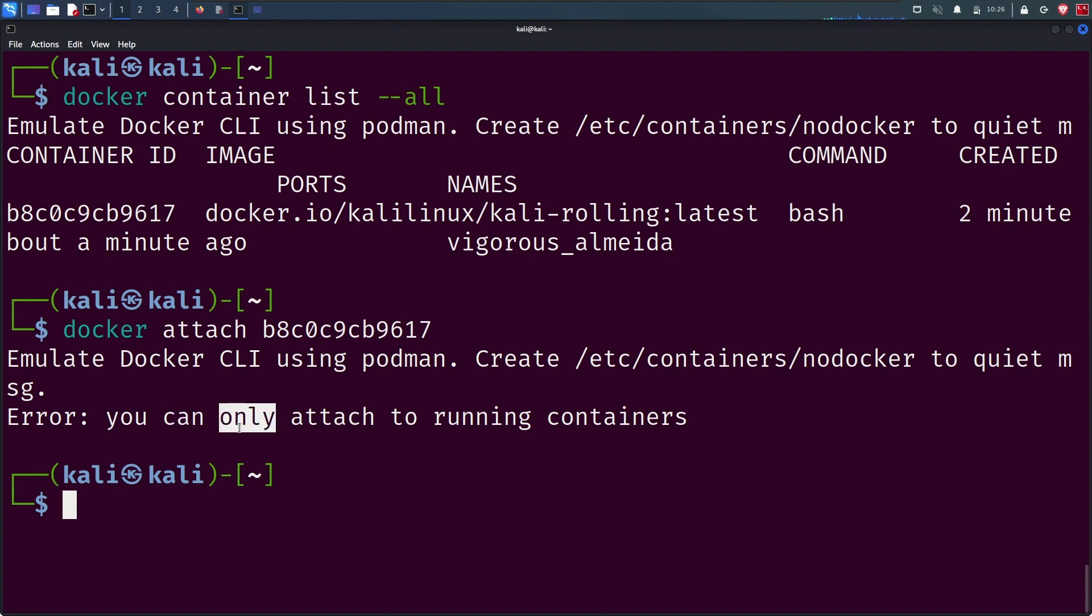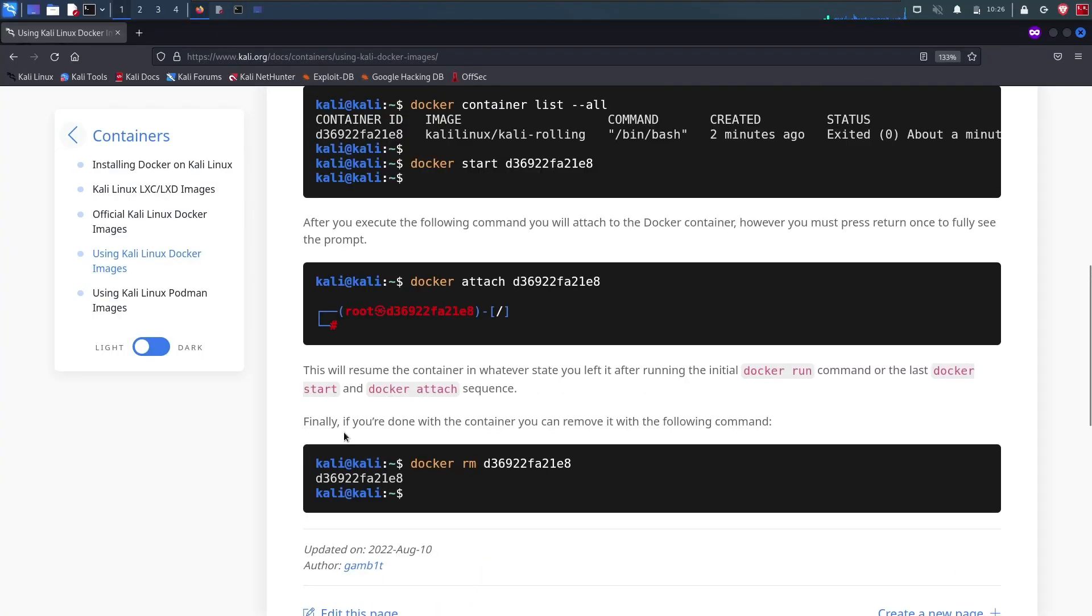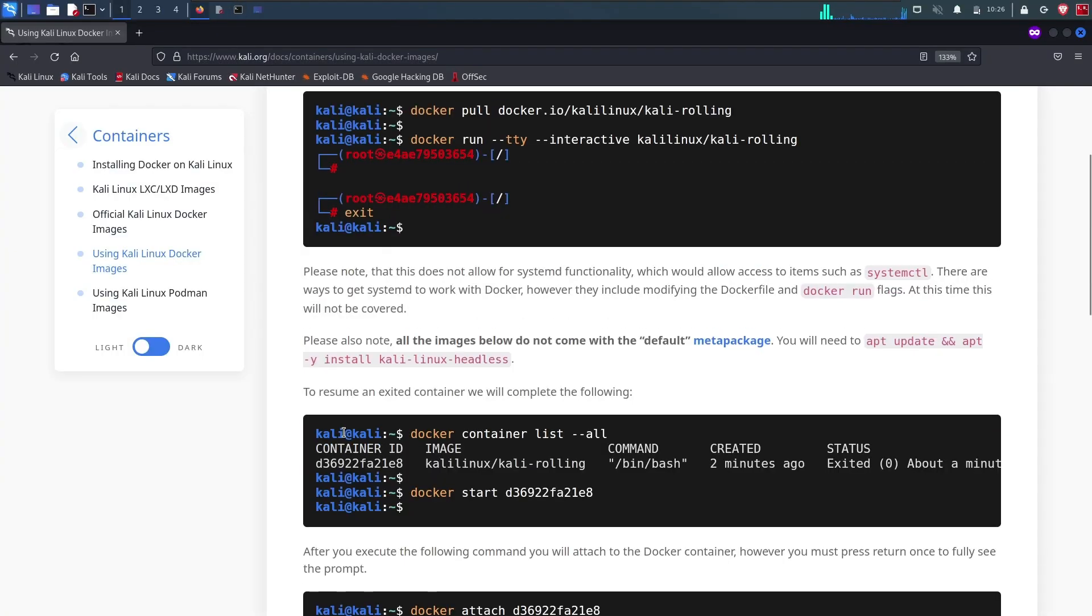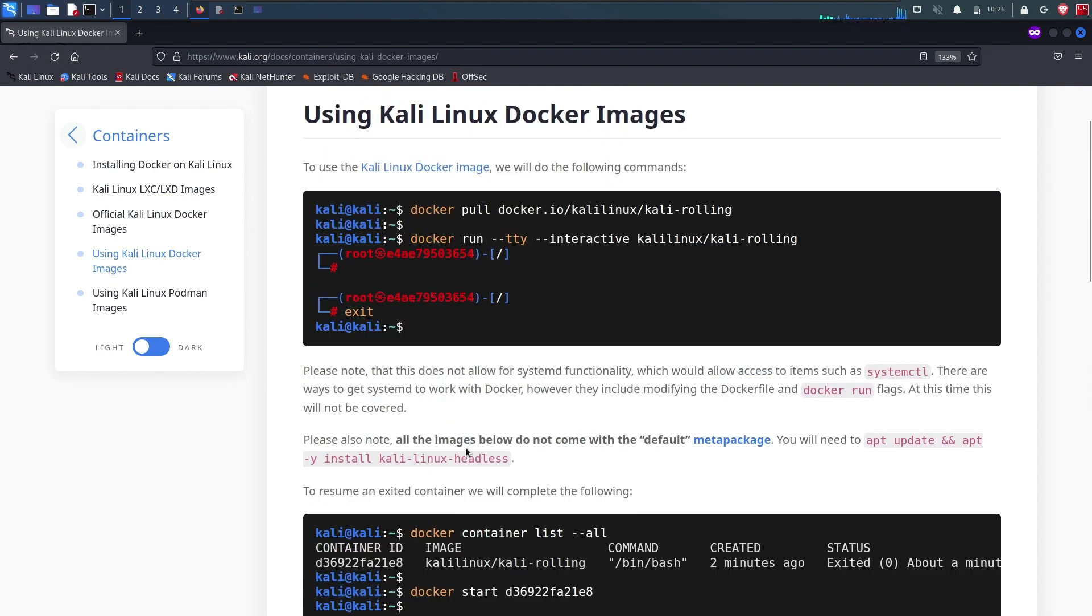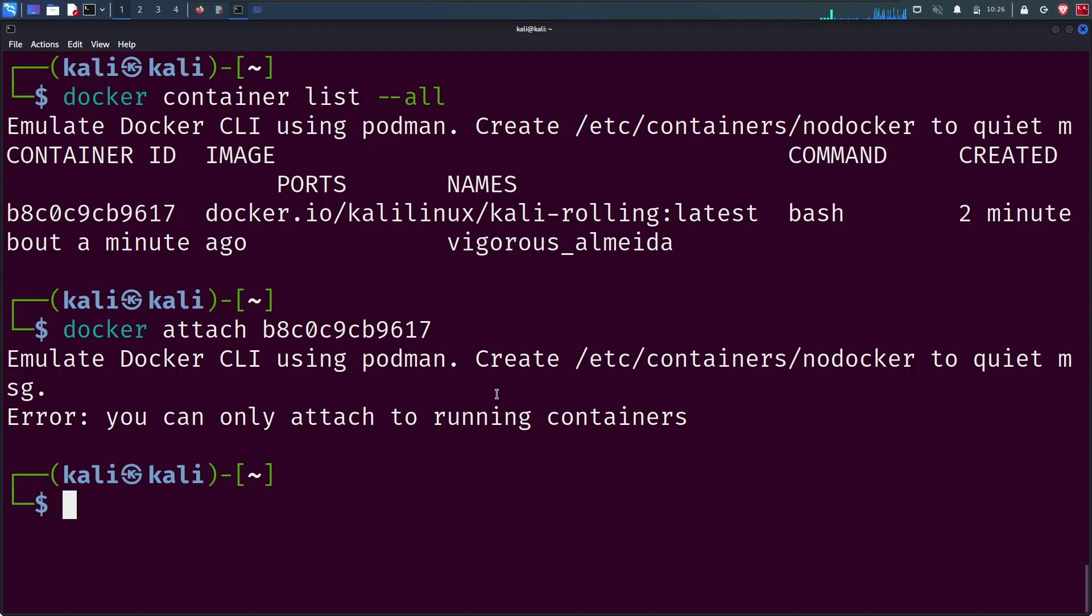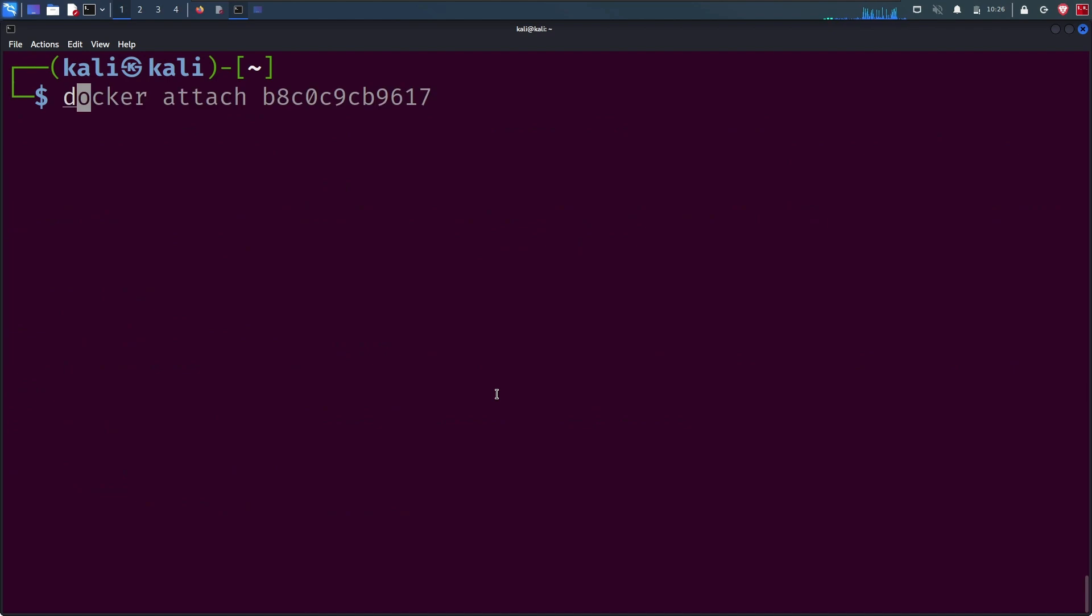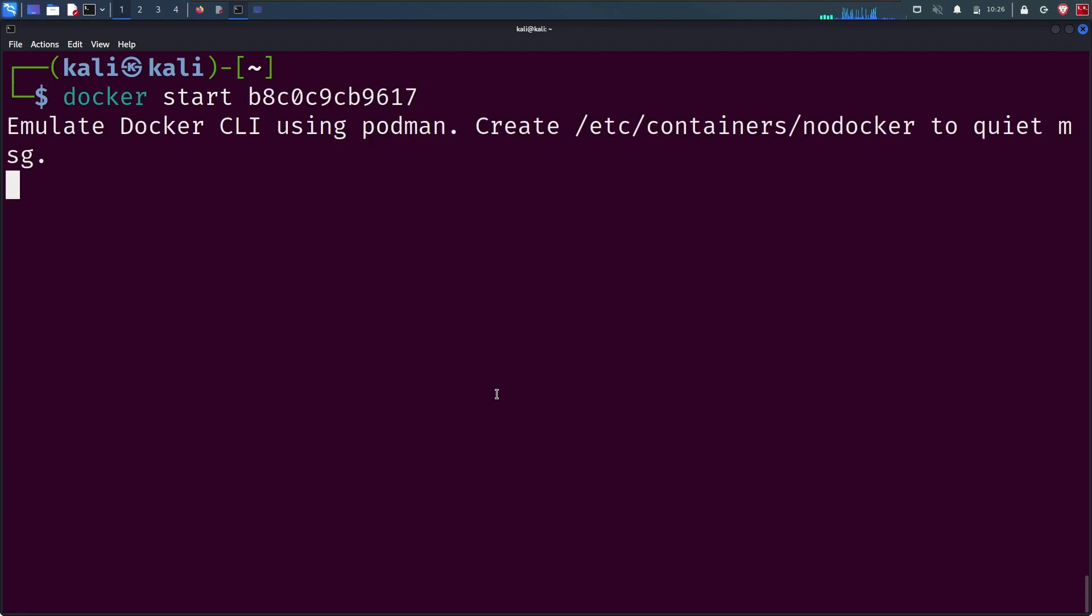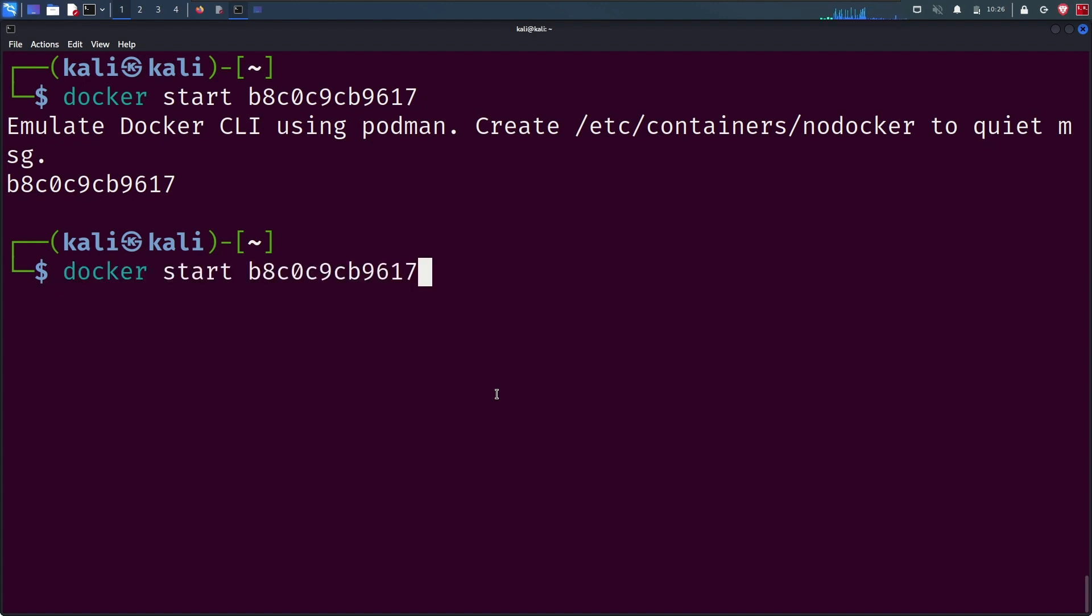We have run the command docker start with the container ID. Now the container is started. Let's try to attach it with docker attach and the container ID. Now we are inside the container.